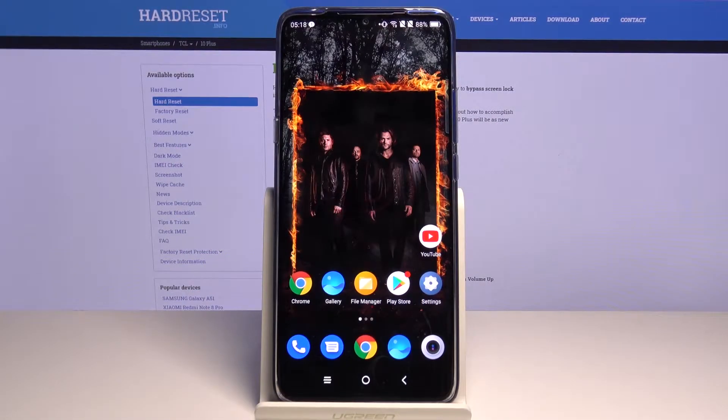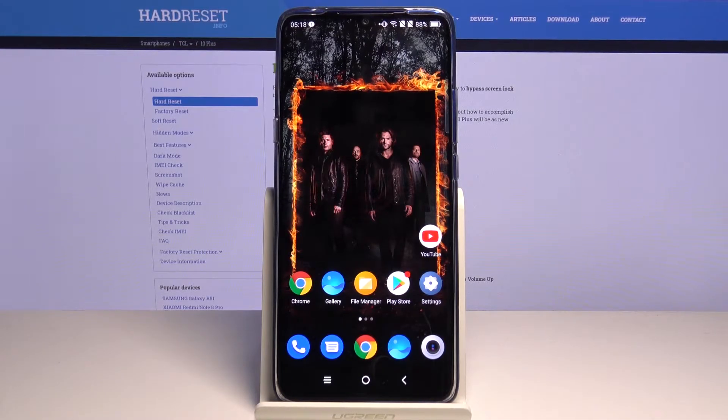Hi! In front of me is TCL10+, and today I would like to show you how you can change your keyboard's theme.